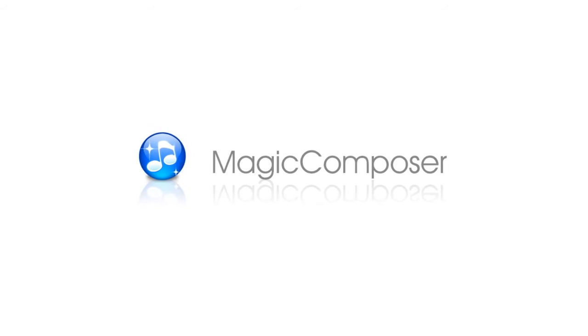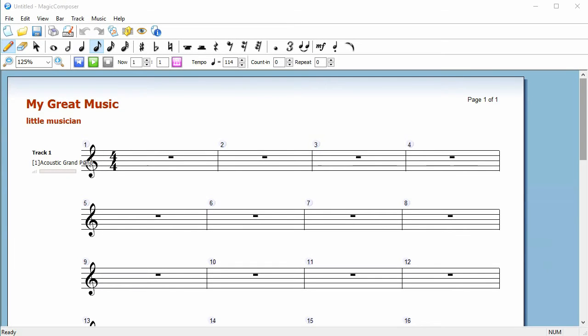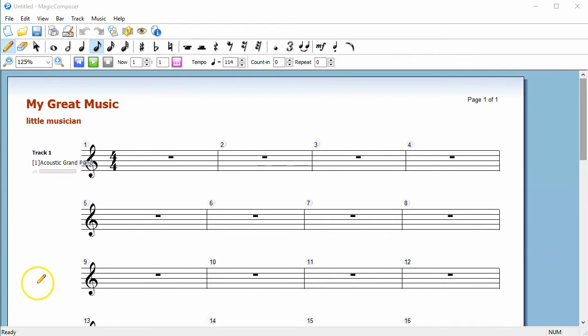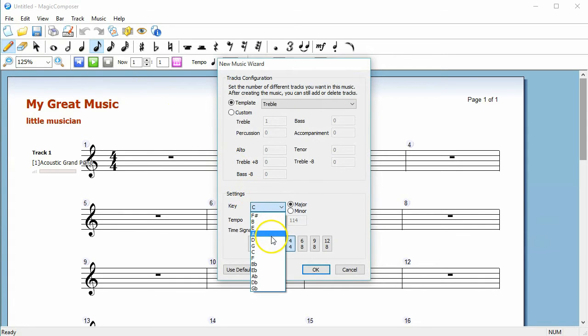Magic Composer is an easy and user-friendly software for making music. To start with, the program presents a default score of 16 bars in C major and 4-4 time. Just open a new file if you want to use another key or time signature.